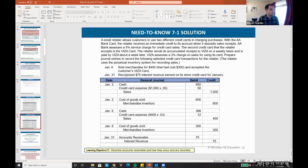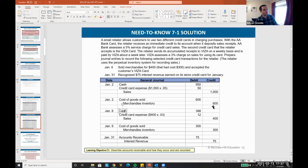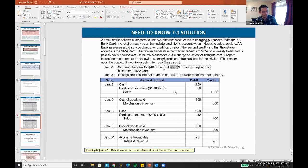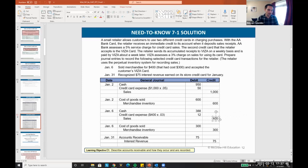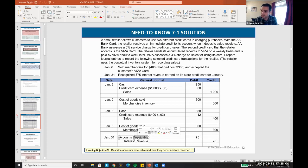Next: sold merchandise of $400 (costing $300) on a customer's Visa card with a 3% fee. 3% × $400 = $12 expense; cash collected is $388. Debit cash $388, debit credit card expense $12, credit sales $400. Then debit cost of sales $300, credit merchandise inventory $300. Gross profit is $400 − $300 = $100, minus $12 = $88 net income. Additionally, we recognize $75 of interest revenue for store credit — since it's store credit, it goes to accounts receivable: debit accounts receivable, credit interest revenue.